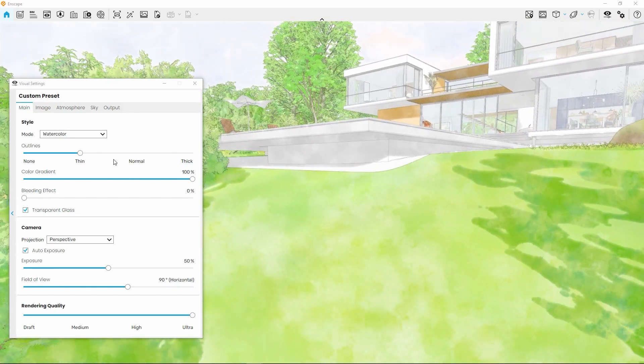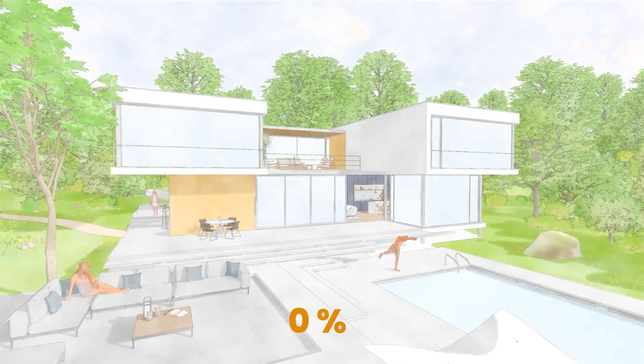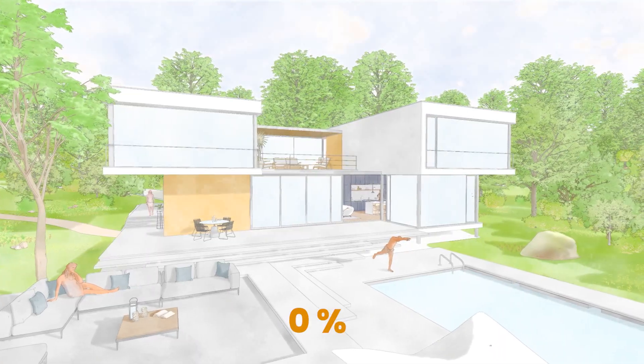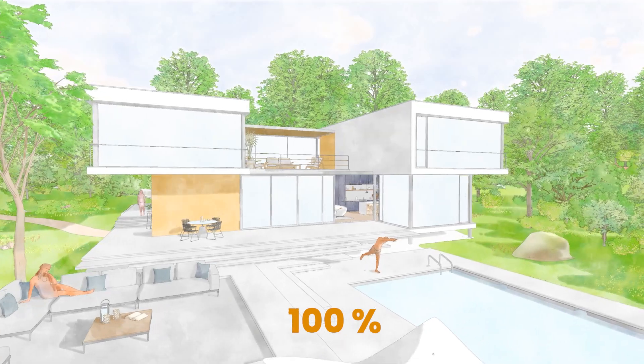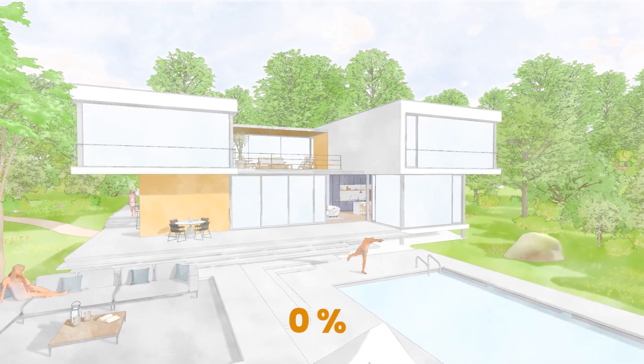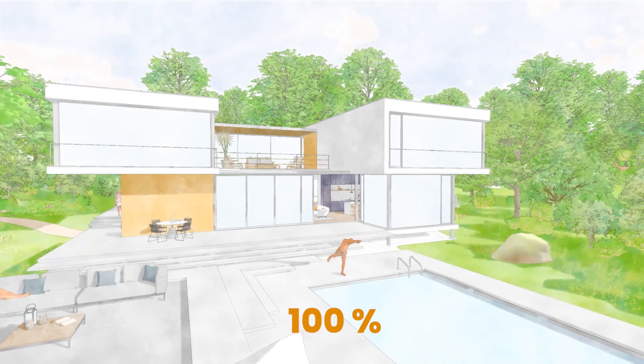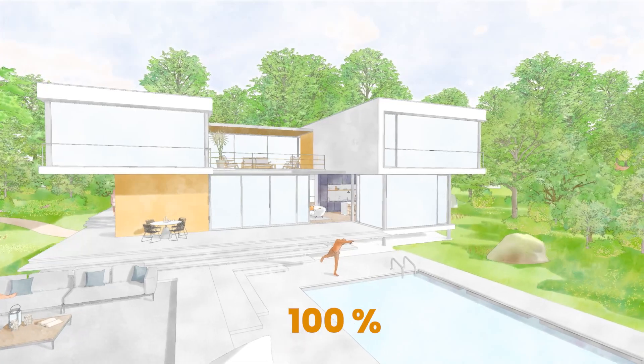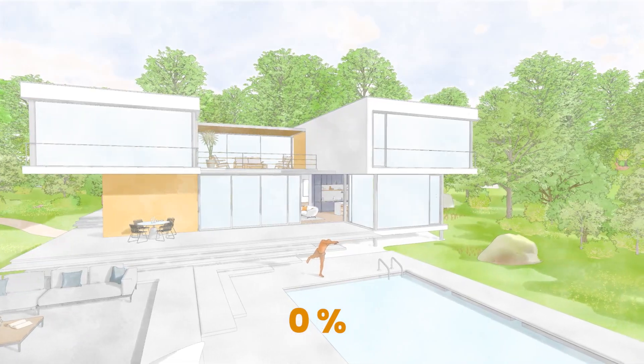You can increase the vibrance of this effect by dialing up the value of the Color Gradient setting. This will act as if both more color and more water was used during the painting.